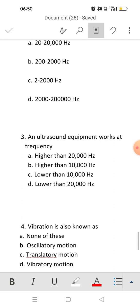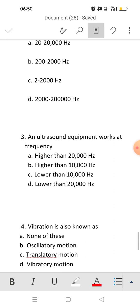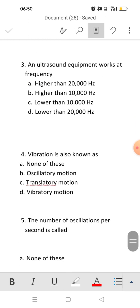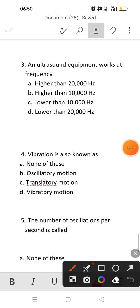Next question: vibration is also known as? There is one more name for vibratory motion — it is called oscillatory motion. So the answer will be B.